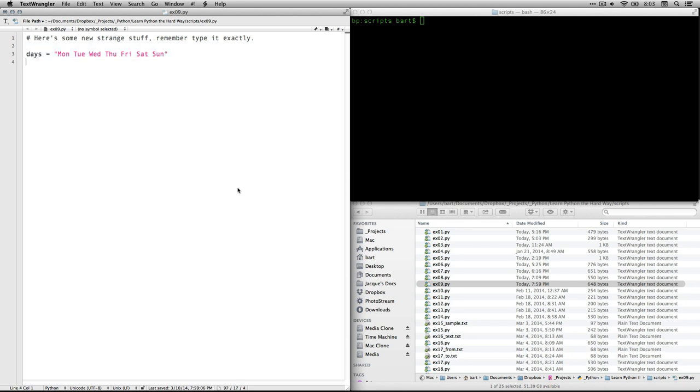The first thing is we're creating a string variable called days. And so we give it the name days and then the equals is the assignment operator. And then we're putting in it the text of the seven days of the week in their abbreviated three-letter format. Now, this is read not as a list, but it's read as a single block of text.